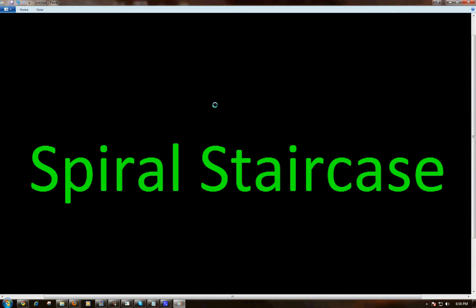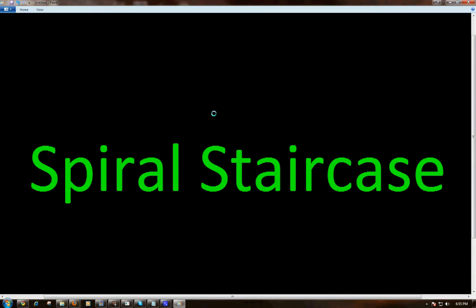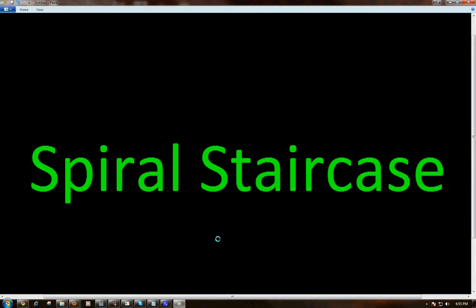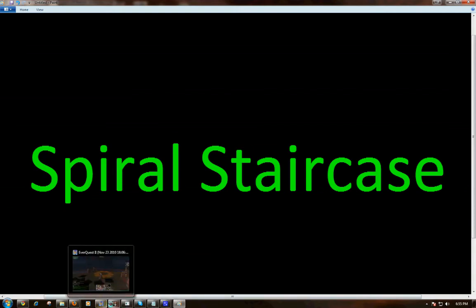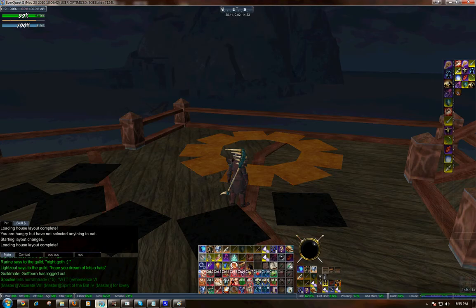Howdy folks, welcome back. This is the final part 3 in the series on how to use circles and spirals using the EQ2 house layout editor. And this will cover how to make a spiral staircase. So let's go ahead and get started.